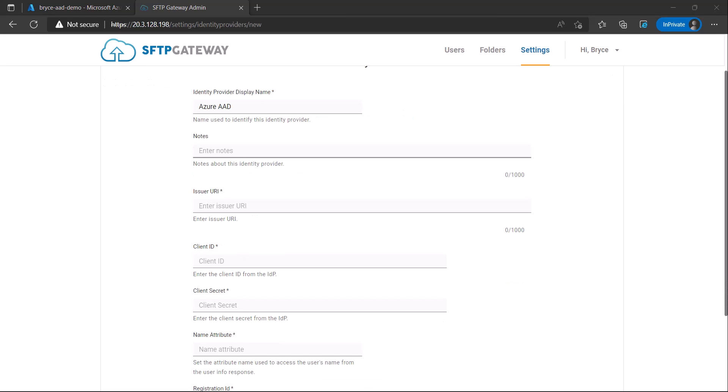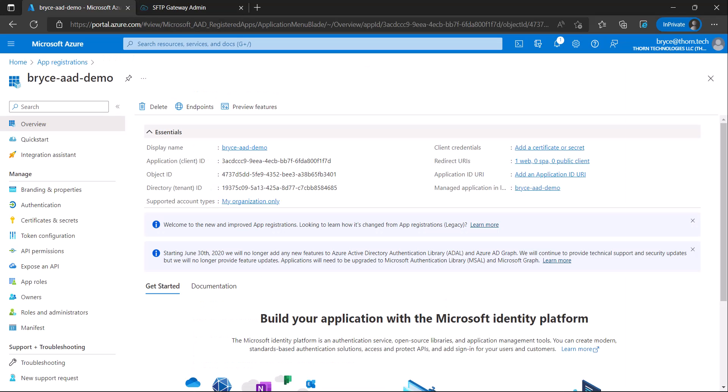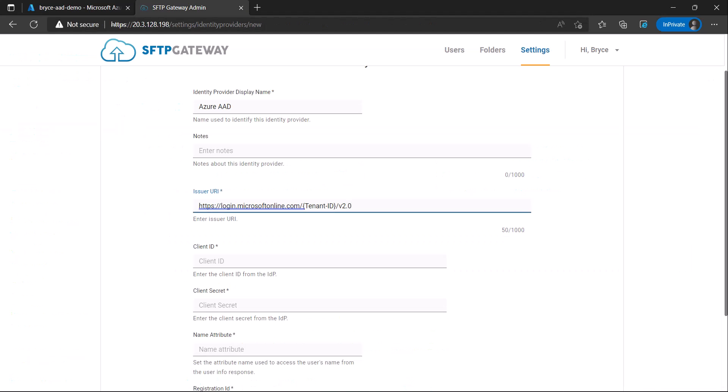Next, we'll configure the issuer URI. The issuer URI is https colon slash slash login.microsoftonline.com, your tenant ID, and then version 2.0. You can find the tenant ID by going to the overview page of your app and then copying the directory or tenant ID and inputting the value in the placeholder.